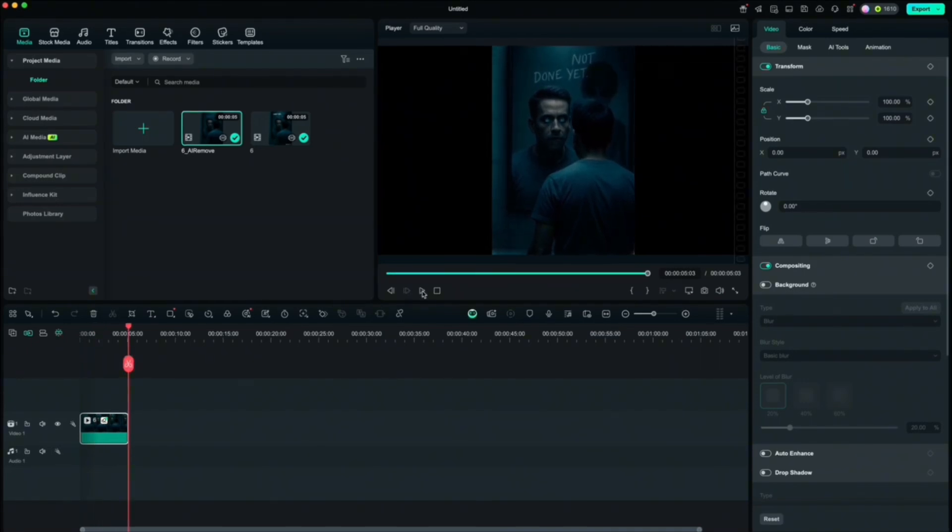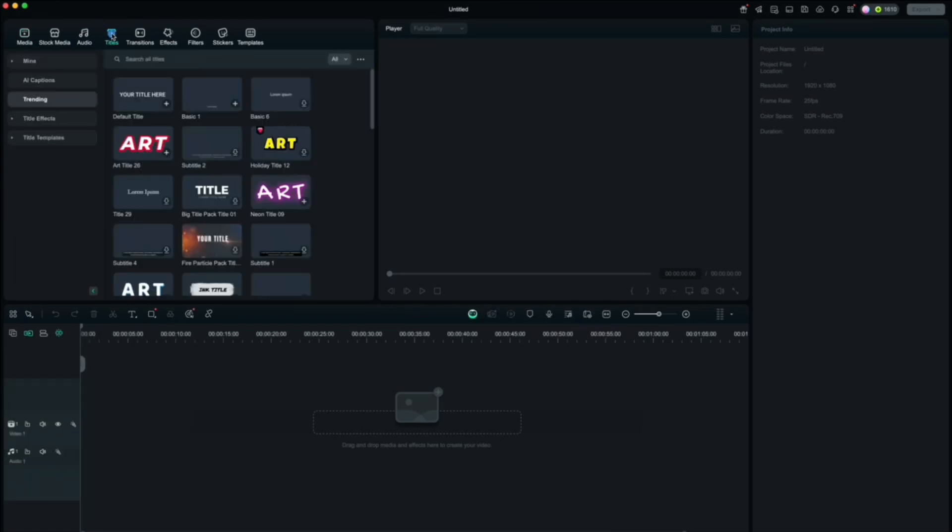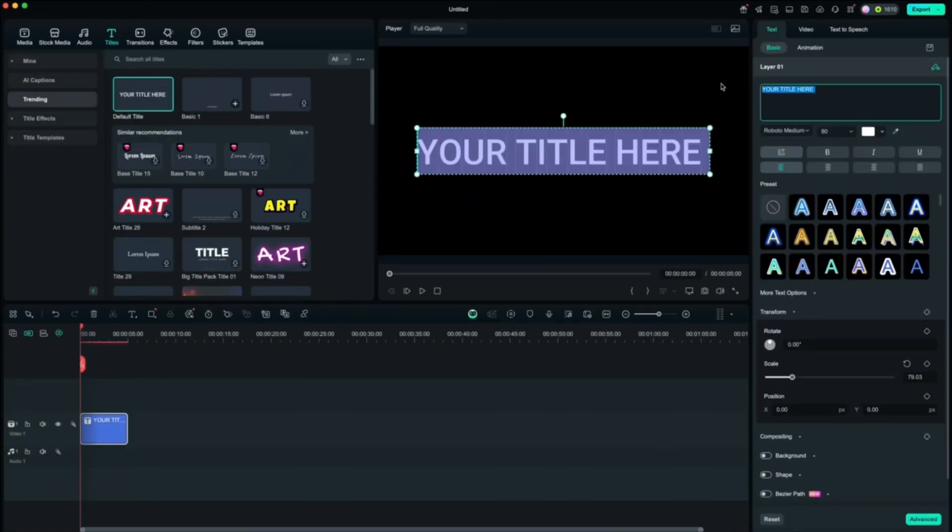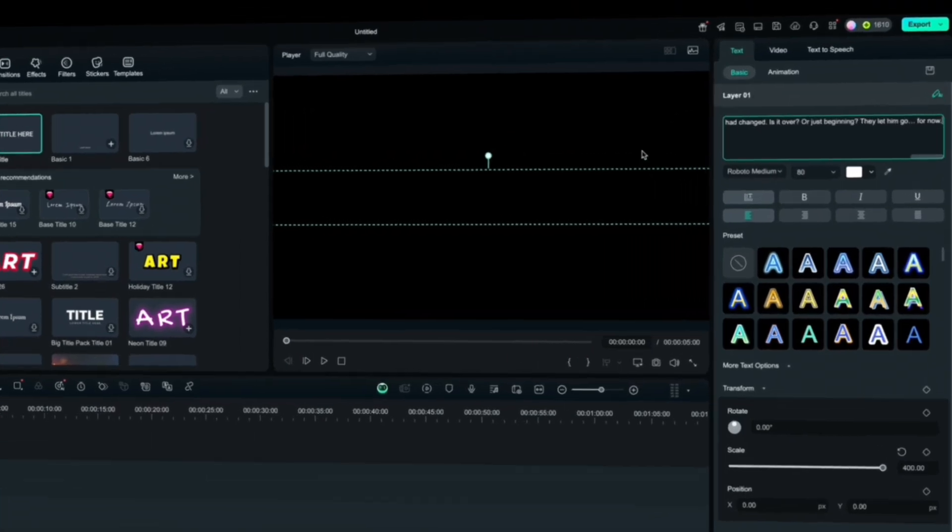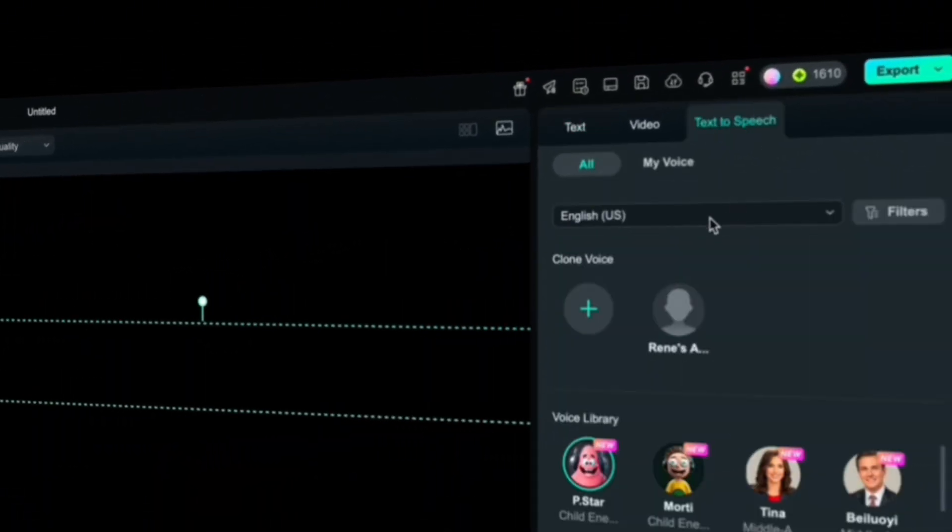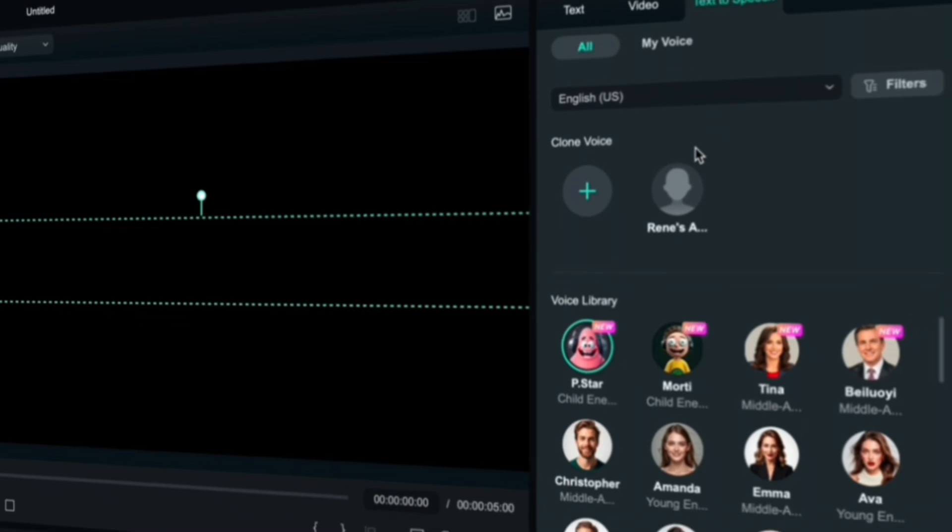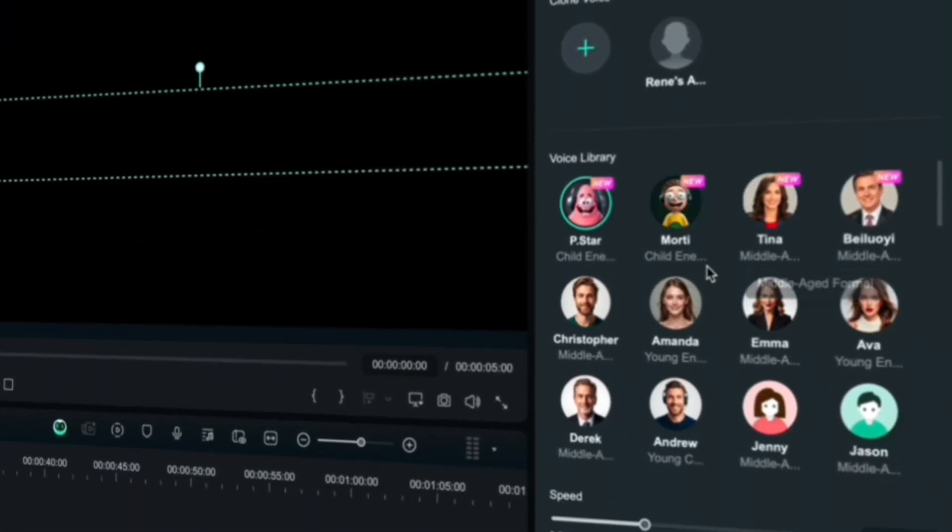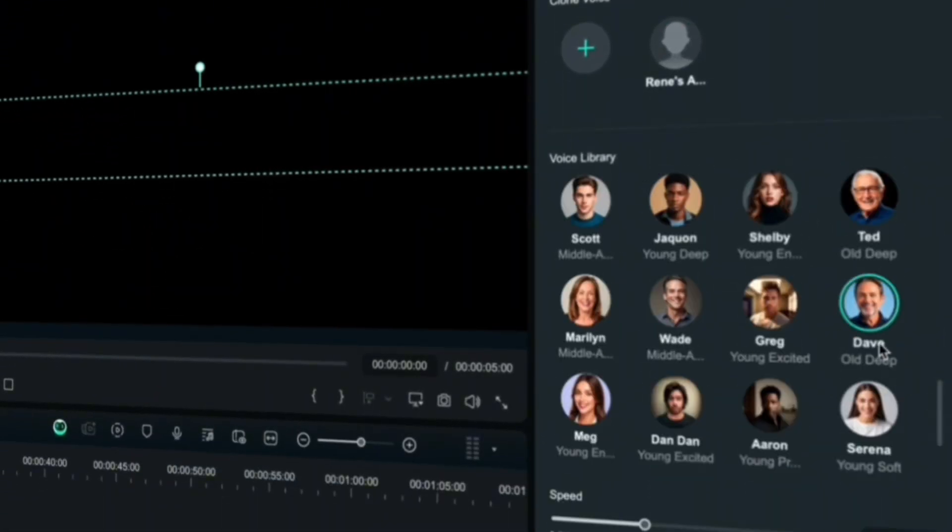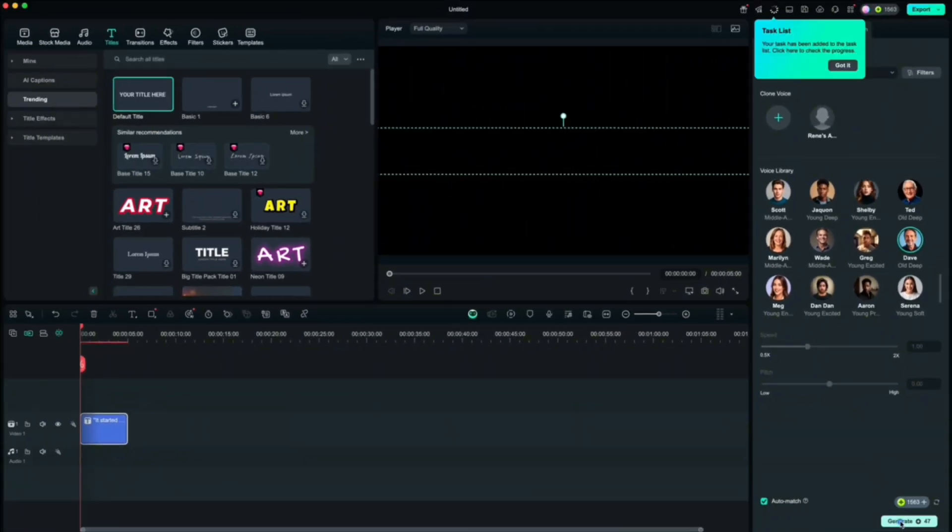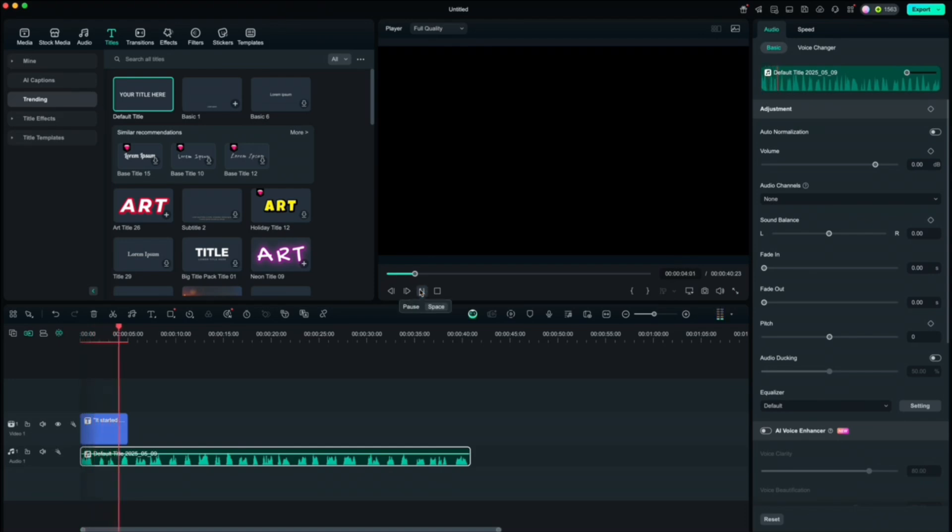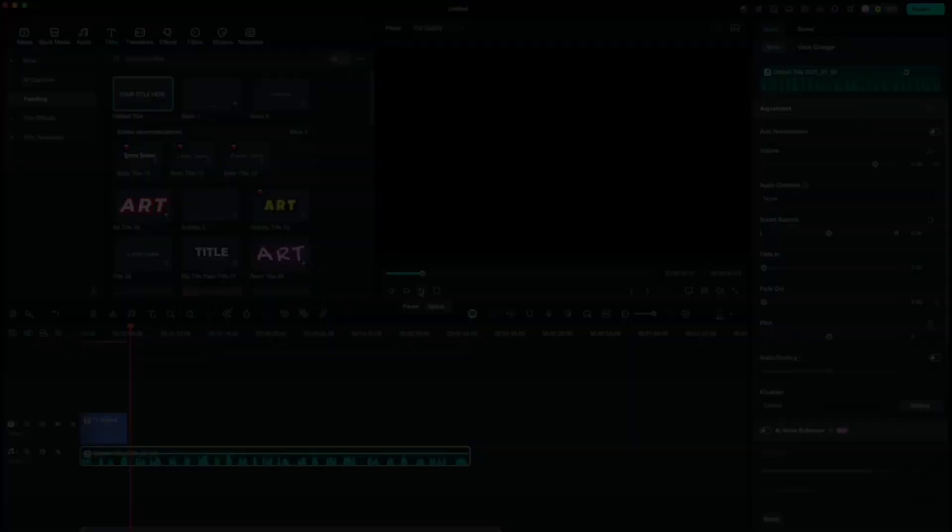Now let's add the voiceover. And yeah, we can do that in Filmora too. Start a new project, go to titles, add some default text and paste in the voiceover script from ChatGPT. Then click text to speech, pick your language and voice. I will choose Dave here. Export it as an MP3.